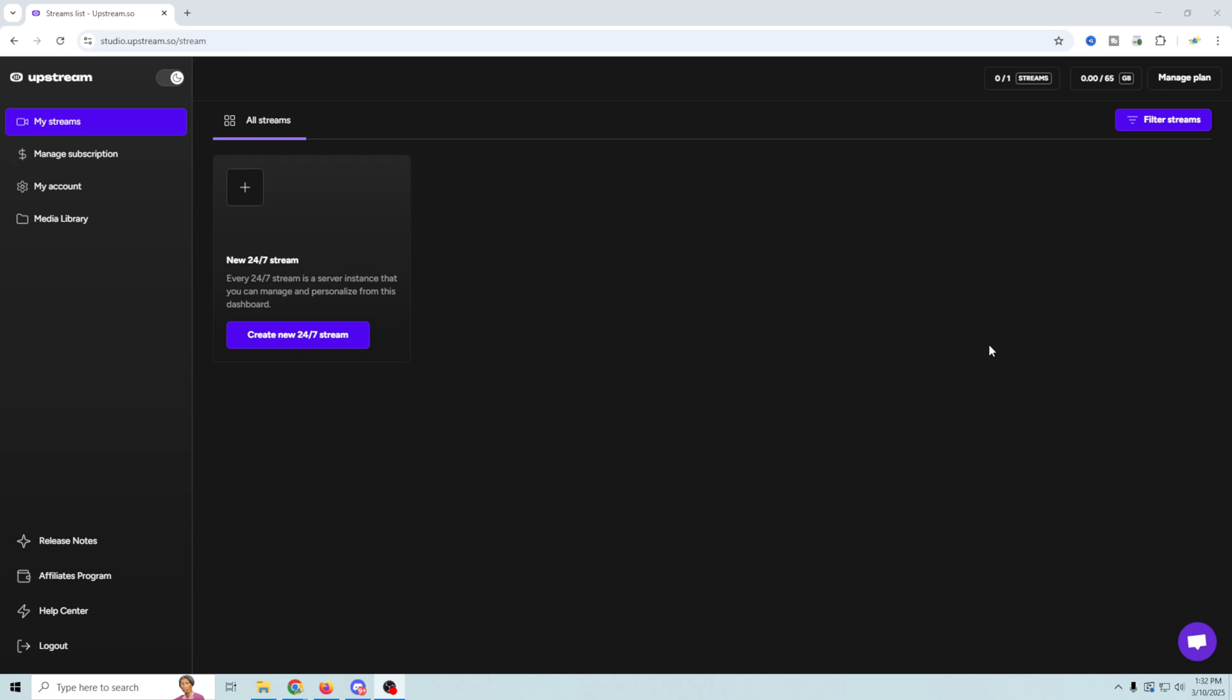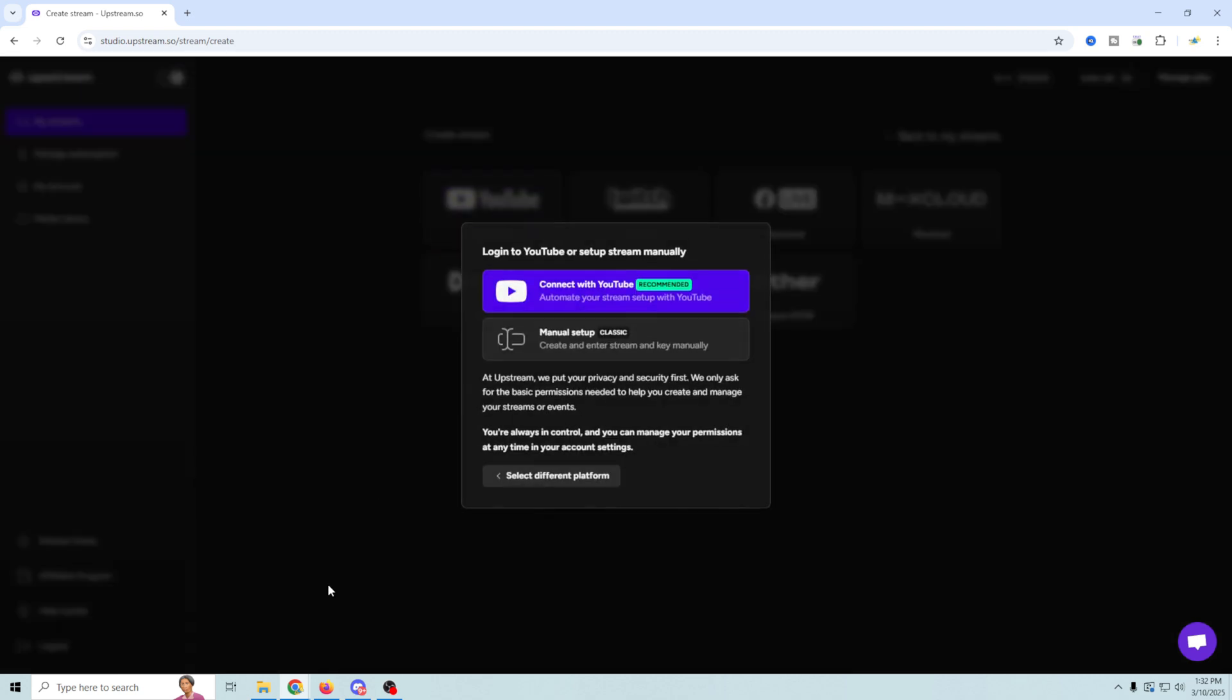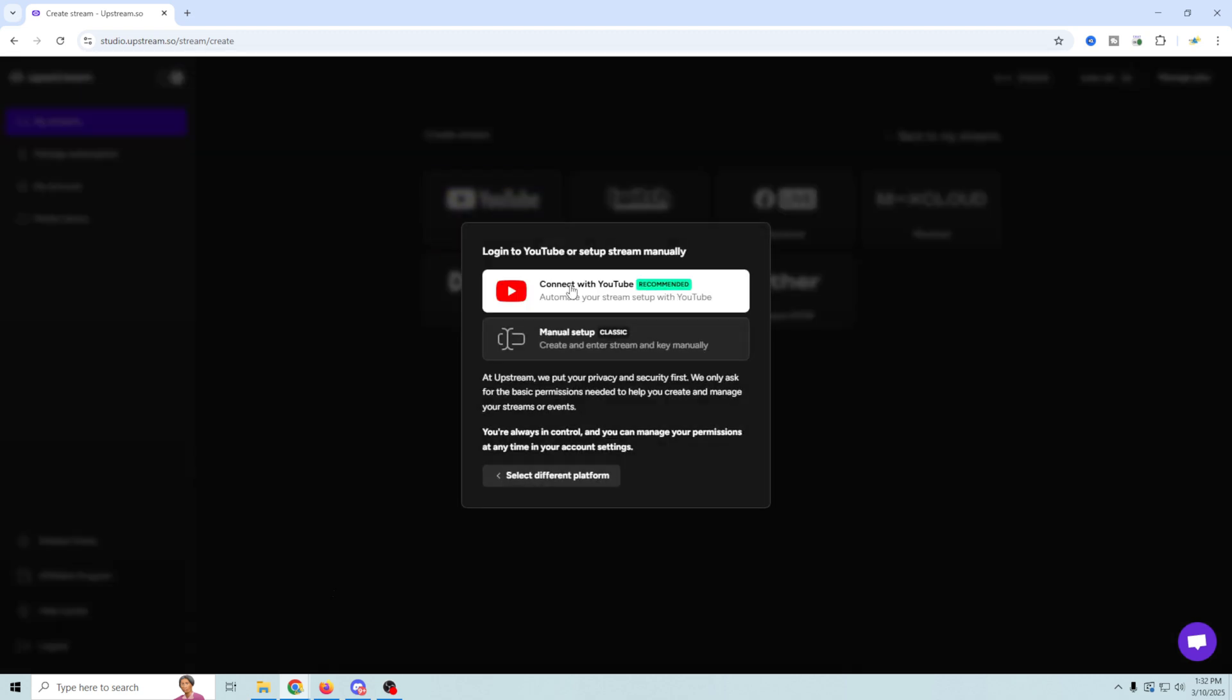So here we are in the dashboard. Of course, it looks really simple because it is. So we're going to create a new 24/7 stream, and you just pick the service that you want to go to. So there's a lot already here, and if the one you want isn't here, you can always go to other custom RTMP.